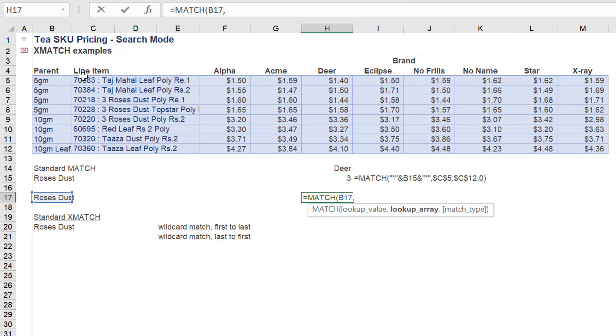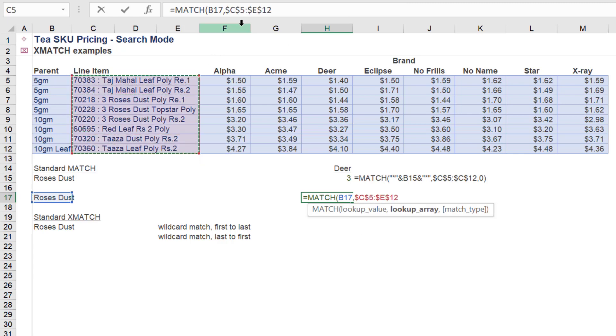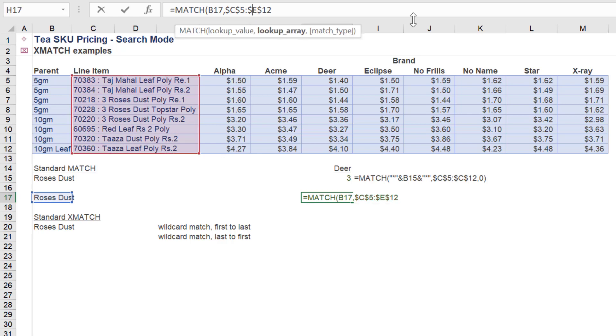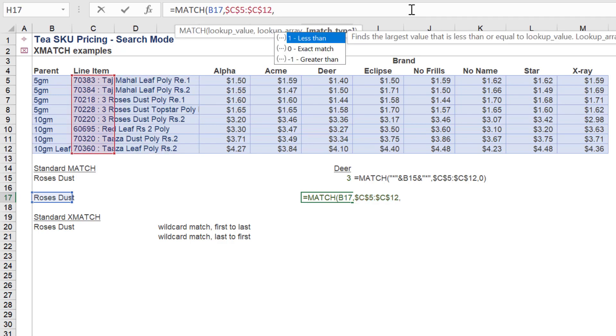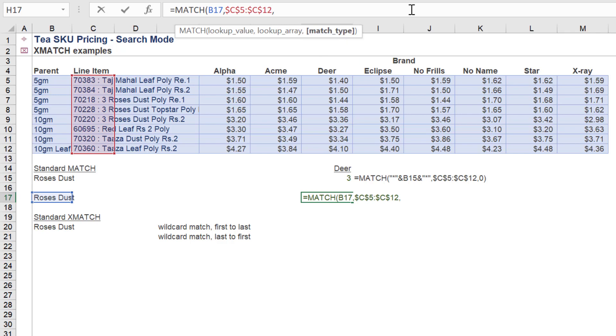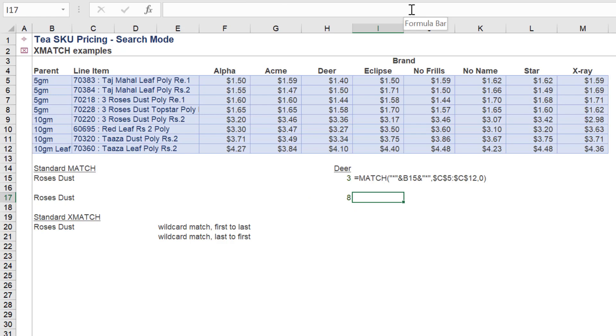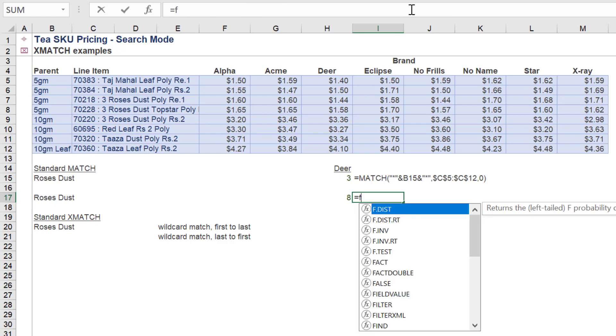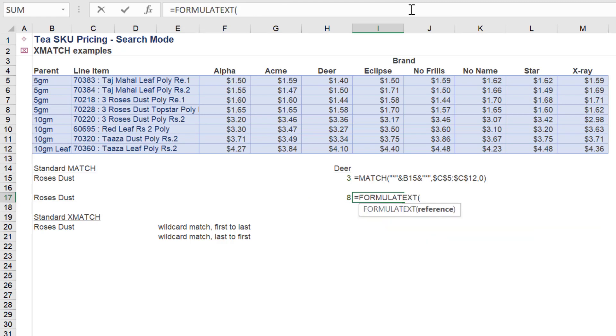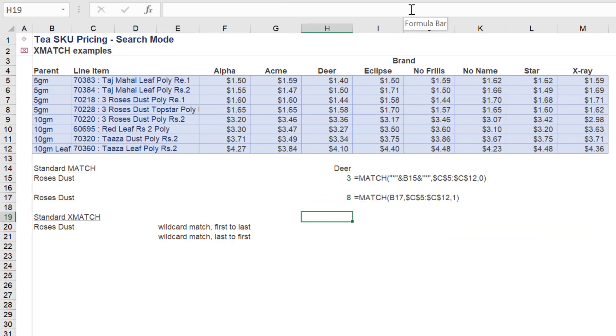If we instead select another match type such as less than, it results in an erroneous result. Clearly the 8th line item in this data array doesn't contain Roses Dust. This is a shortfall with MATCH.